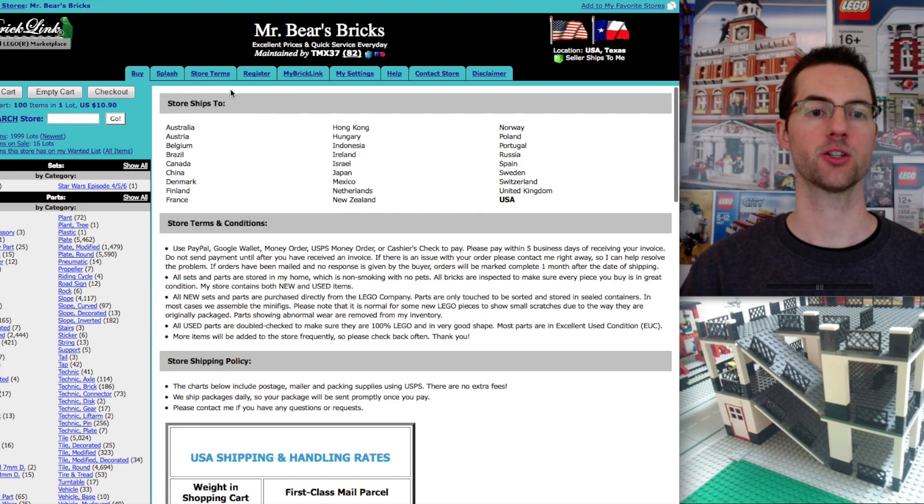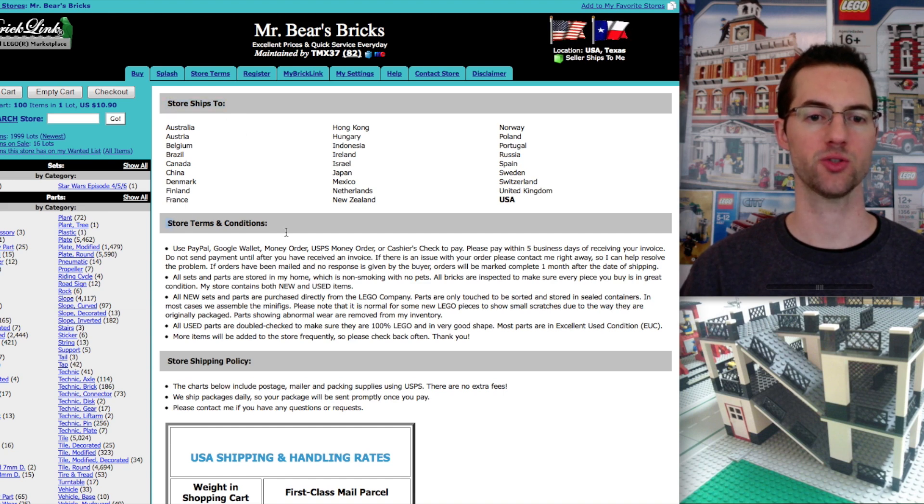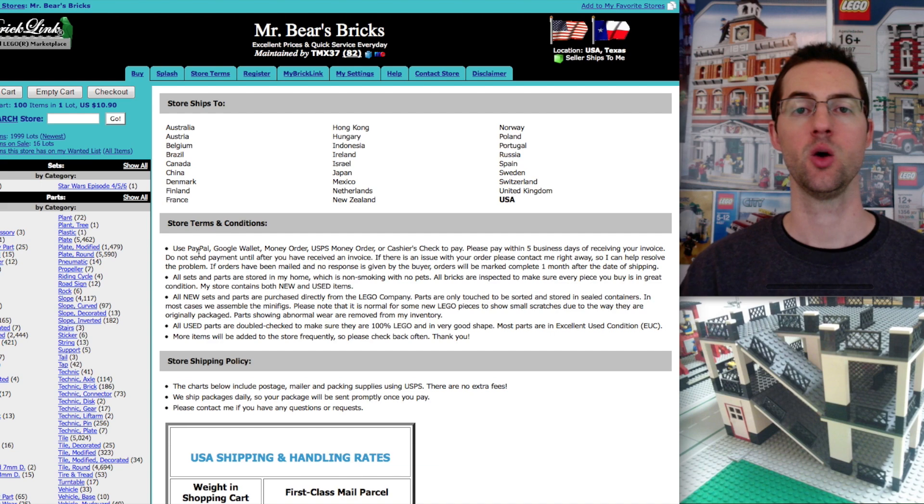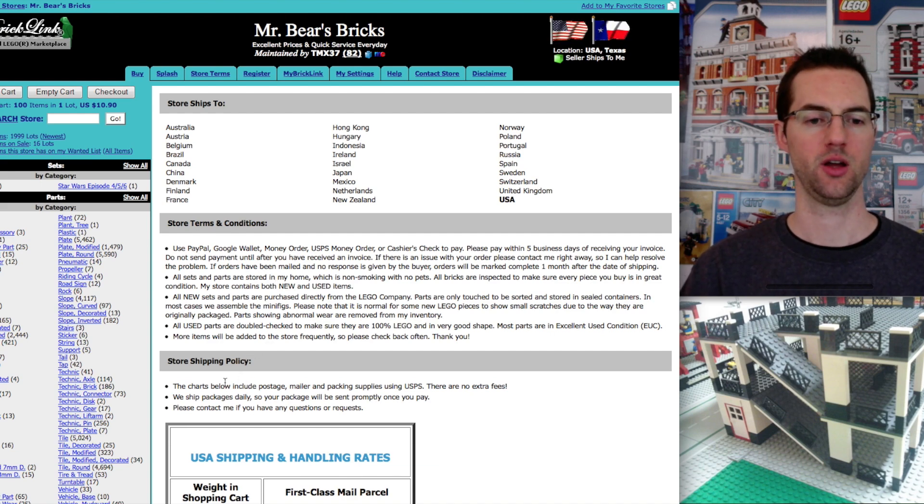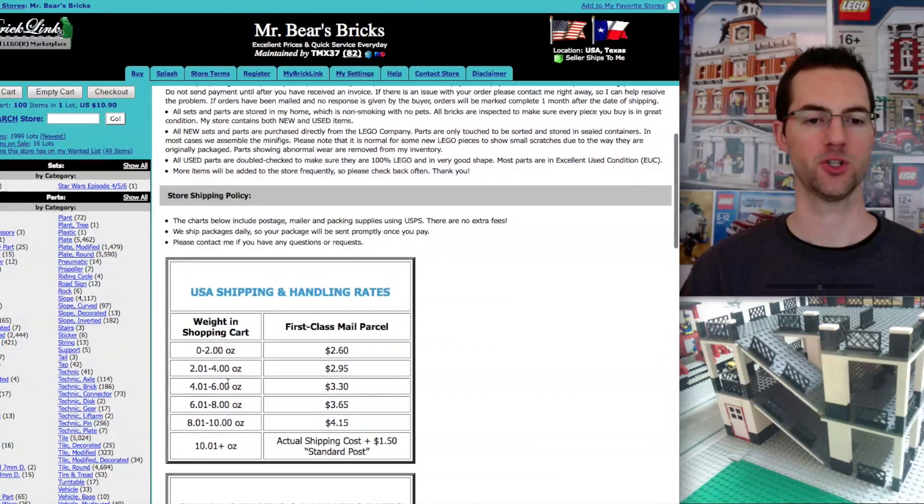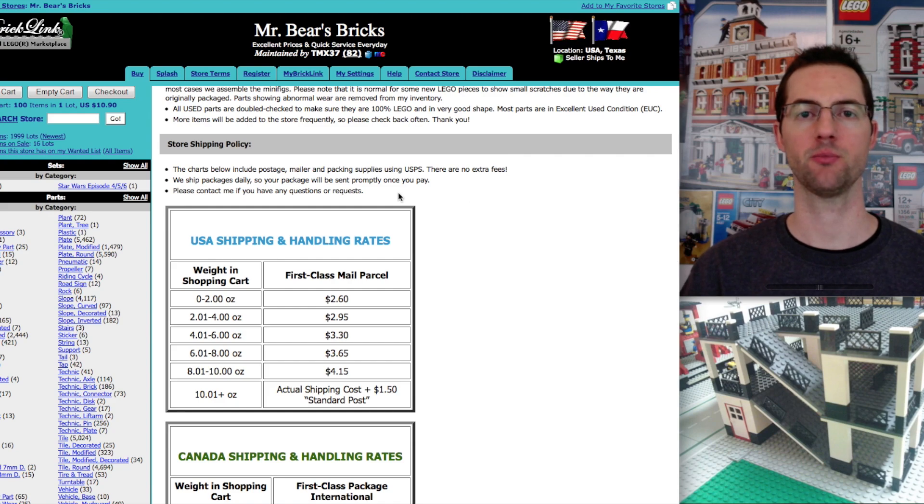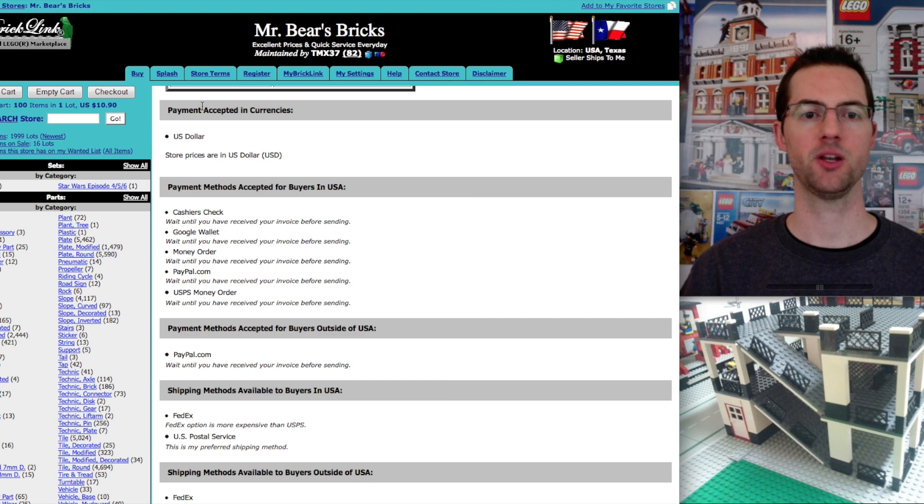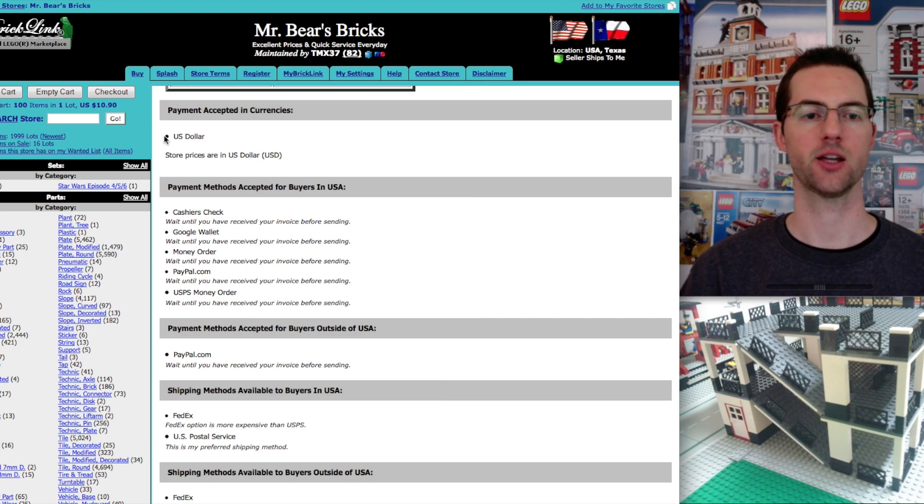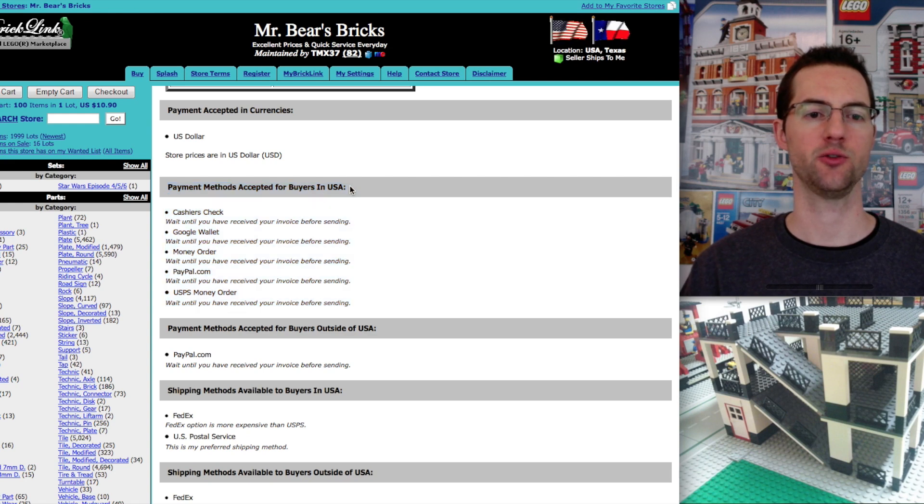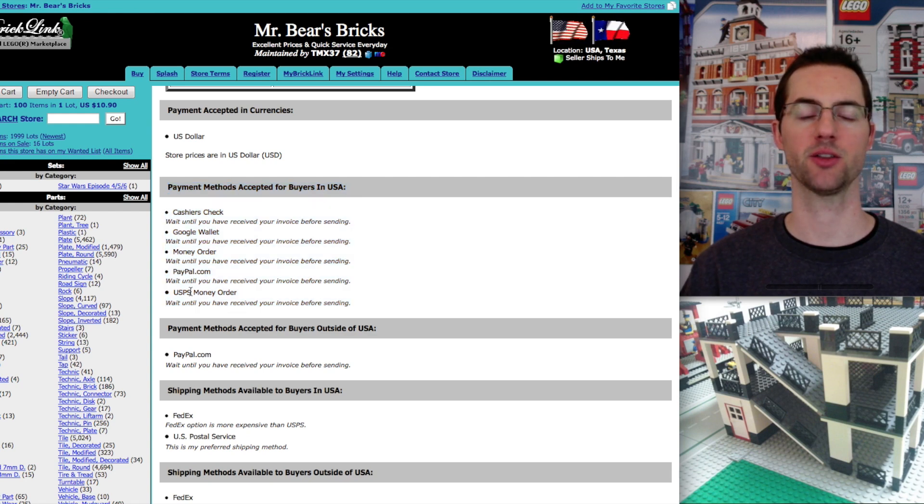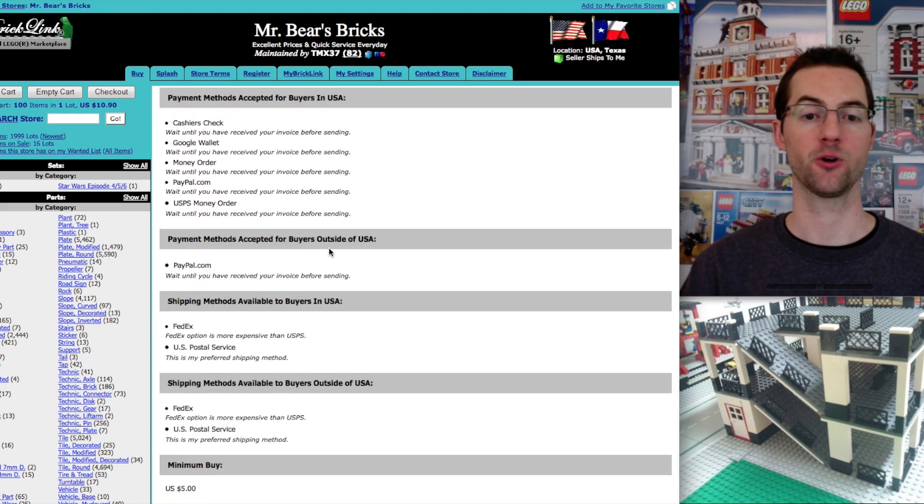Let's click on store terms. That's a little different. It shows where the seller ships to. It shows exact terms like what payment methods you can use. The shipping policy. For my store, I ship through the U.S. post office. Payment accepted in currencies. I accept U.S. dollar. Payment methods accepted for buyers within the U.S. - you can use these different payment methods. And for buyers outside the U.S., you have to use this.